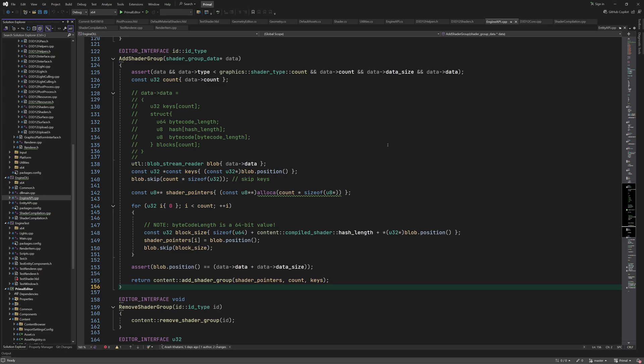The addShaderGroup function takes a pointer to shader data. I apologize for the unfortunate naming here, but I'm referring to the data pointer within the shader group data structure. This pointer contains an array of keys, which will be used to select the correct shader from the shader group. For example, in case of the vertex shader, the vertex format enumeration is used as the key for selecting the shader that can handle that format.